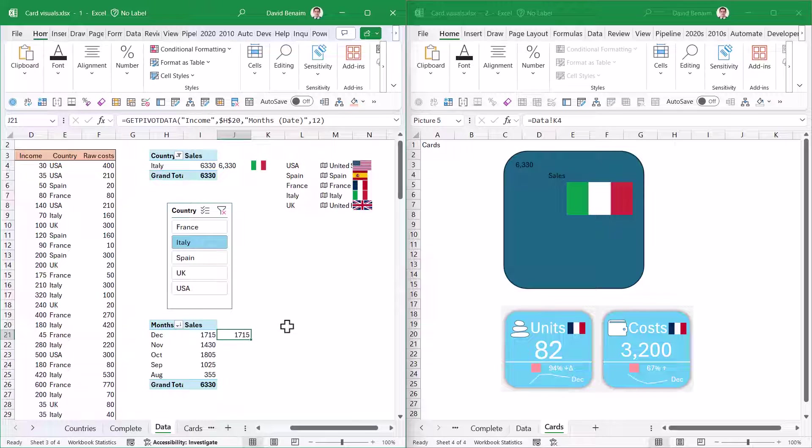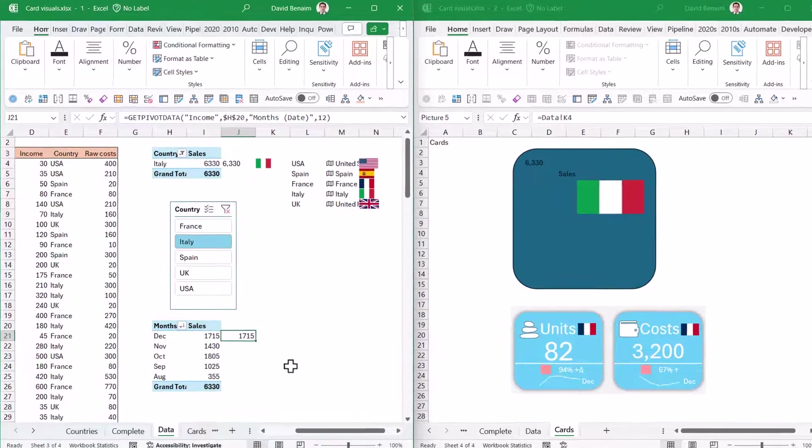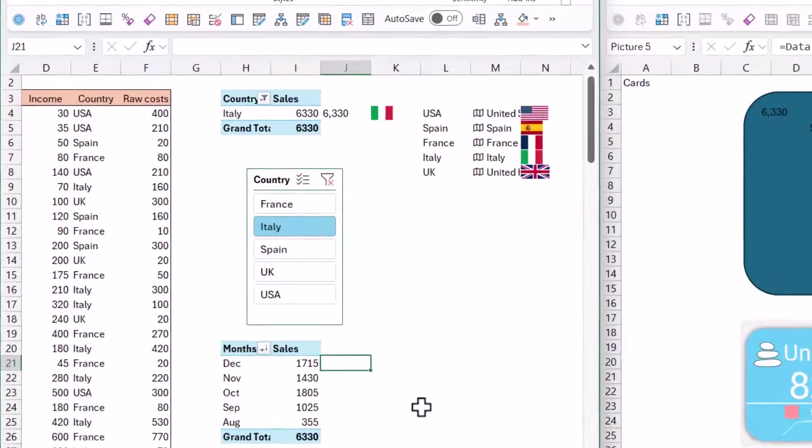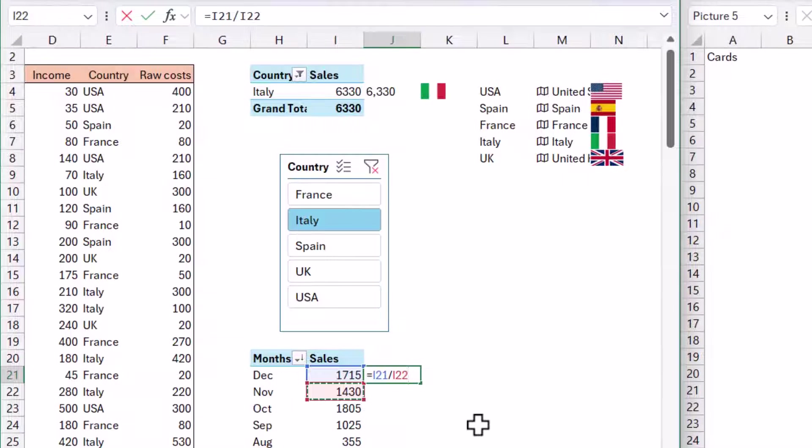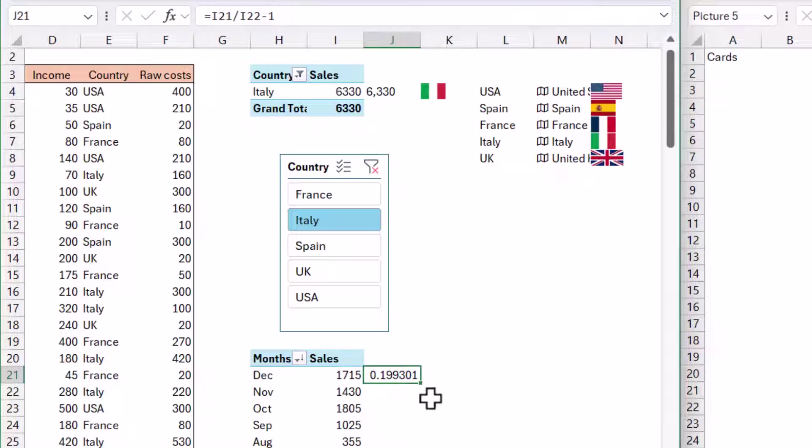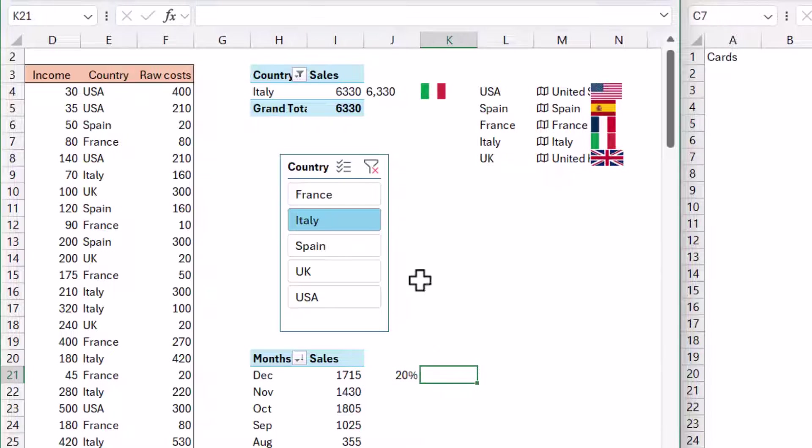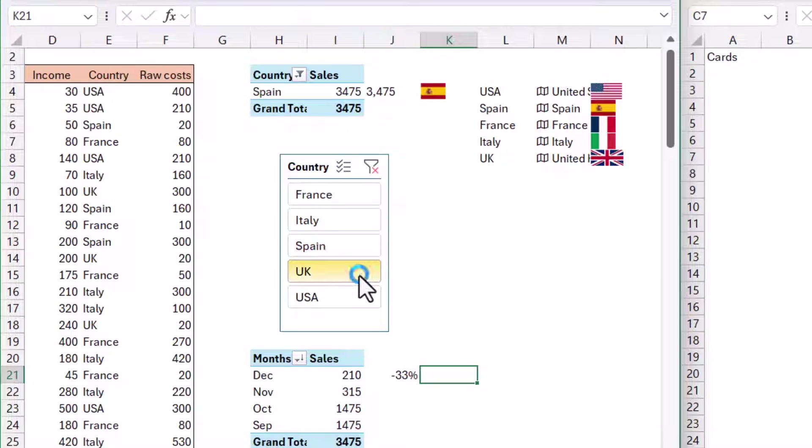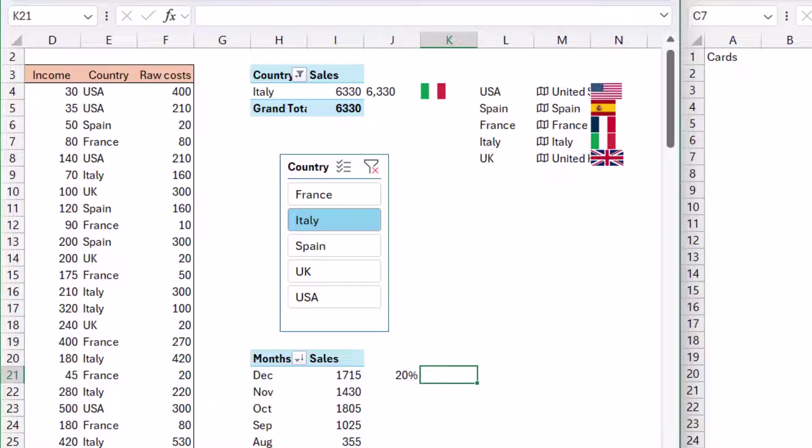In this case, I'm going to do equals this one divided by this one minus one. That is the month on month change, 19.9%. I'll change that to 20%. Now if I click on different countries, it will show me sometimes plus, sometimes minus. So I need to manipulate this so that it shows me 94% and then up or down, and the arrow changes.